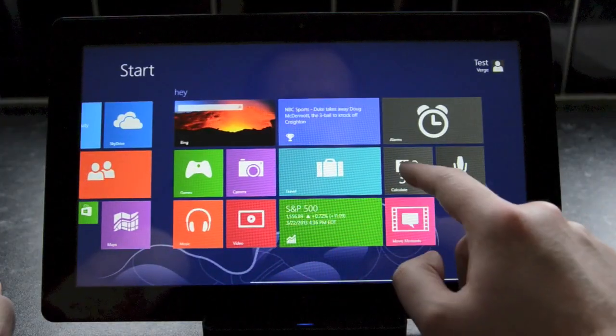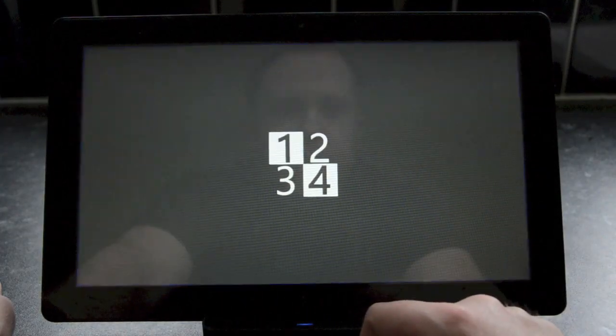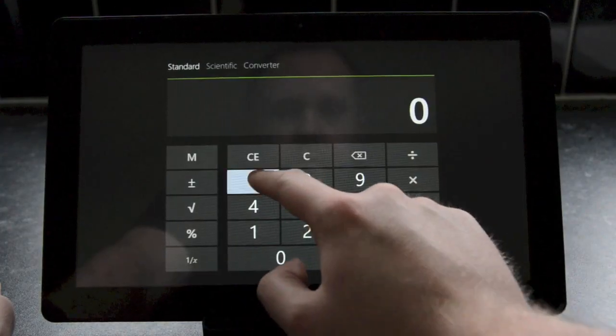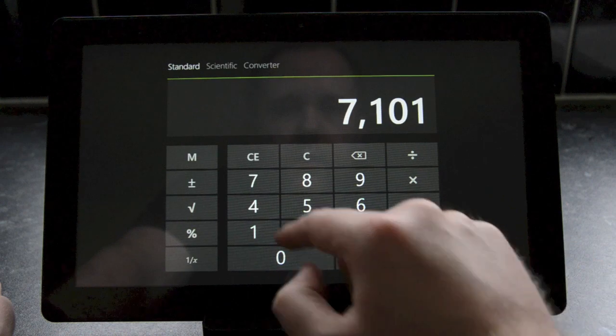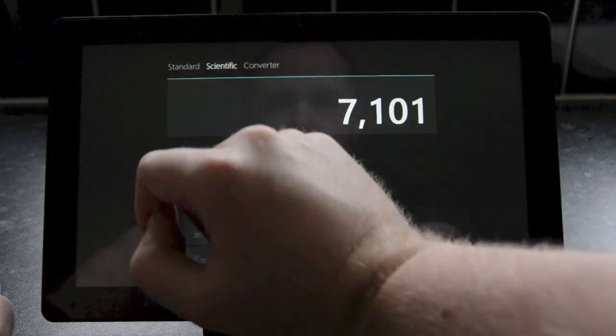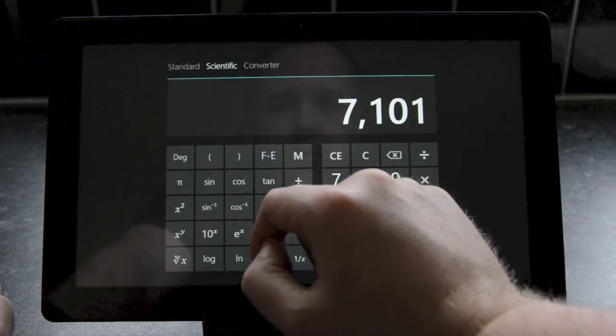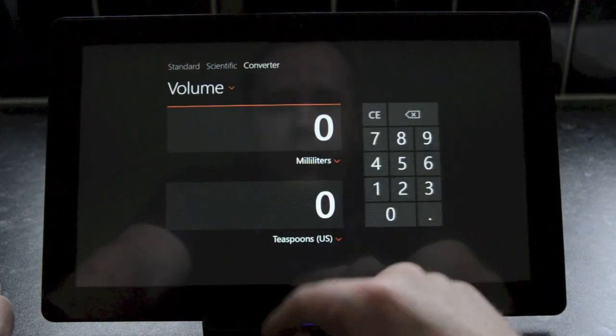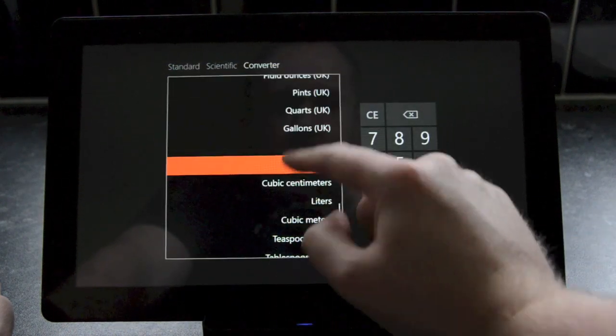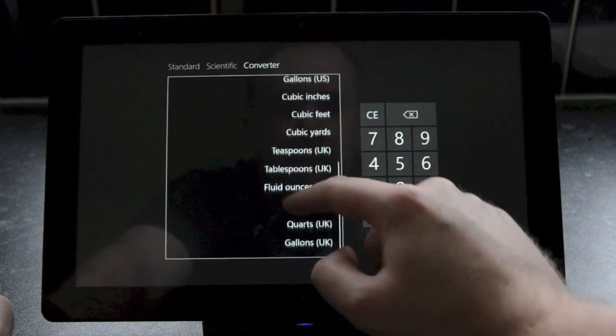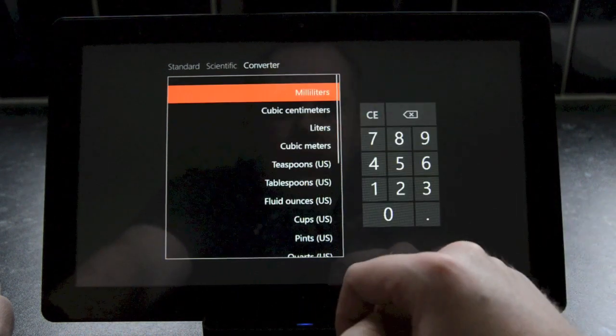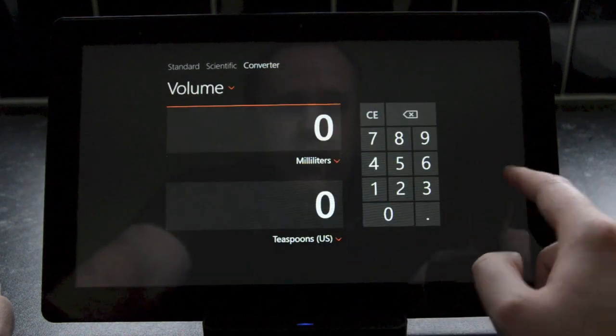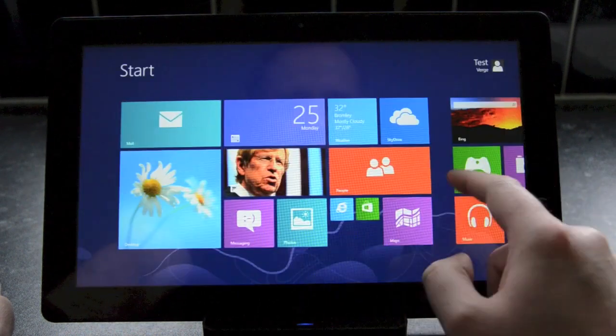Next up, there's also a calculator app and this includes a standard calculator that works as you'd expect. There's also a scientific version. But Microsoft is also including a converter option to quickly convert a variety of options including volume, length and weight.